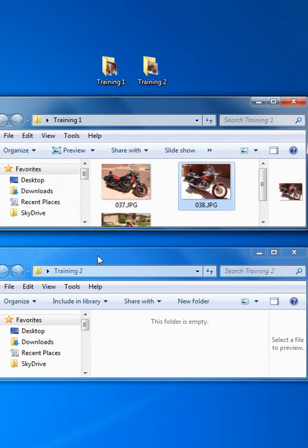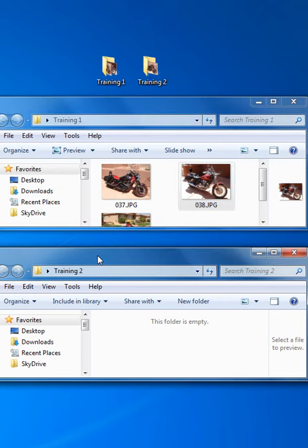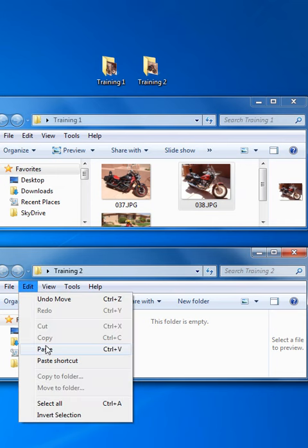Move down to the Training 2 folder. Click on it to make it the active folder. Again notice it has the darker background now. And you go Edit, Paste.